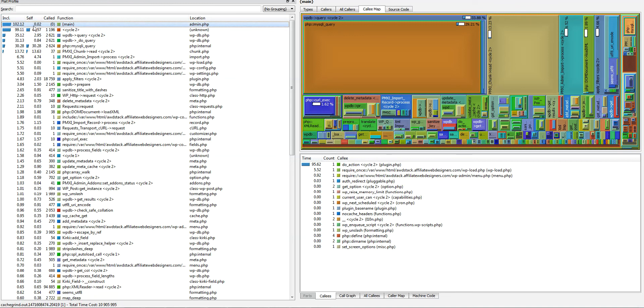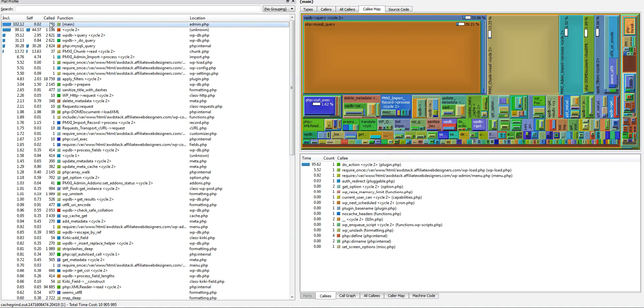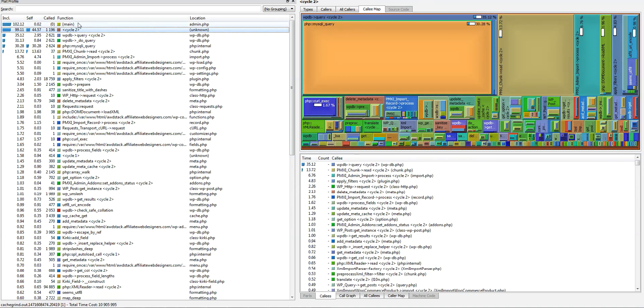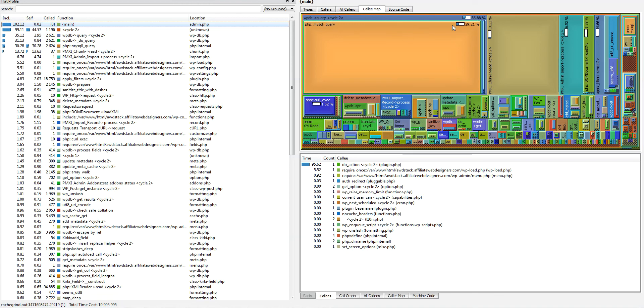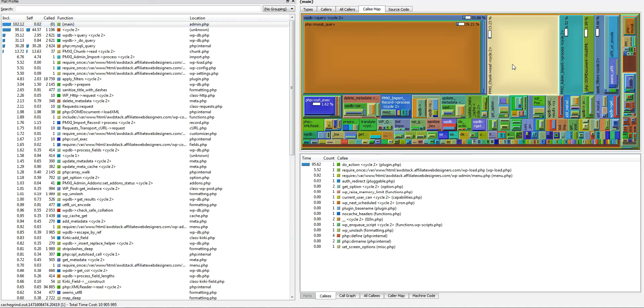The top function is using up this amount of time. The self column means it itself is not using up very much time, so its children are using up that time. On the right hand side you see what is consuming all that time: WPDB query 33%, and of that 29% from the actual query.